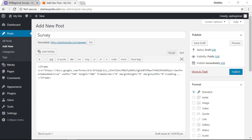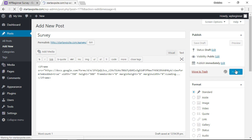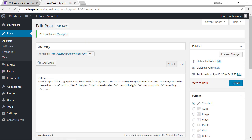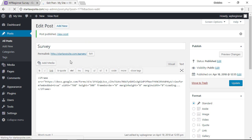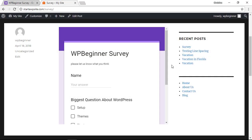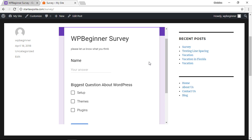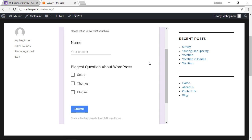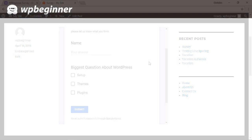Once we do that we can save it or we can publish it. I'll click publish and then we can view the post on our website to see it in action, and now you've successfully added a Google form on your website.